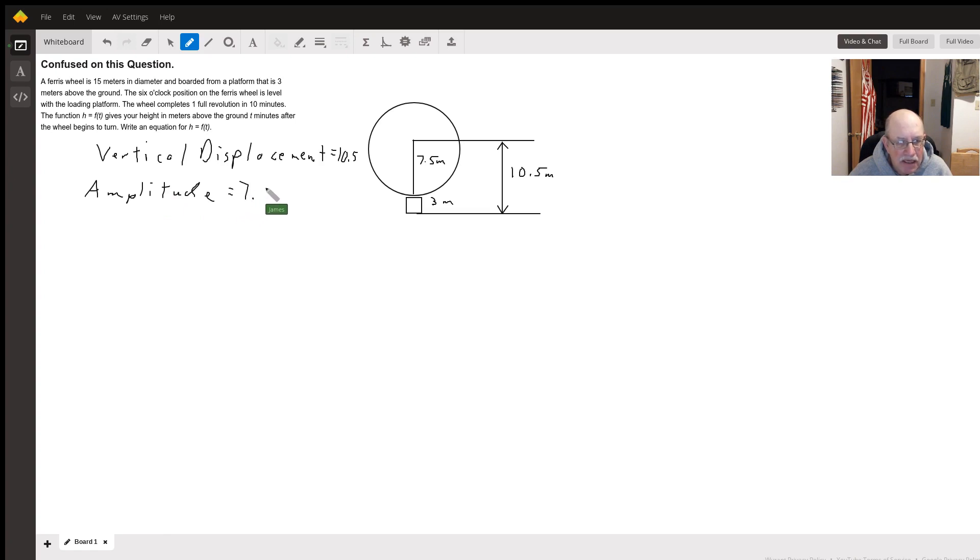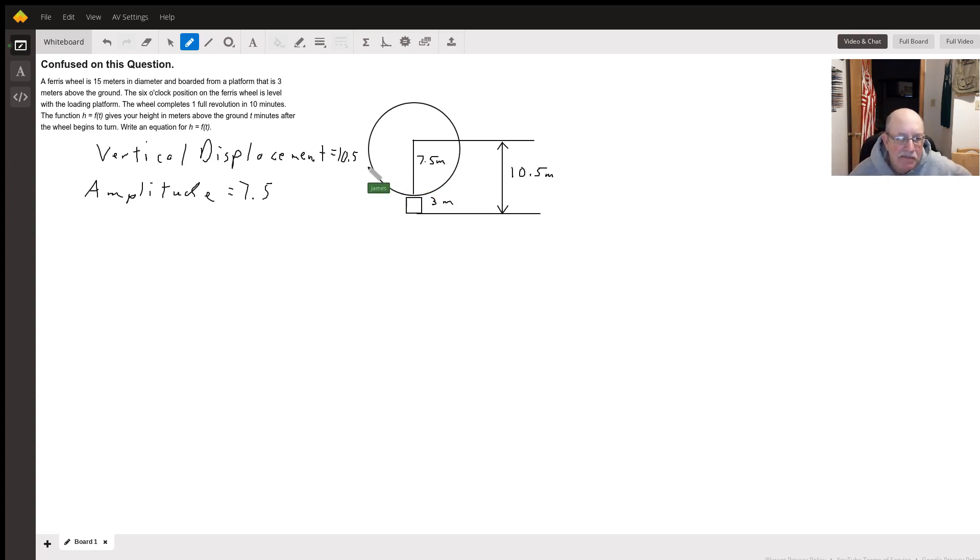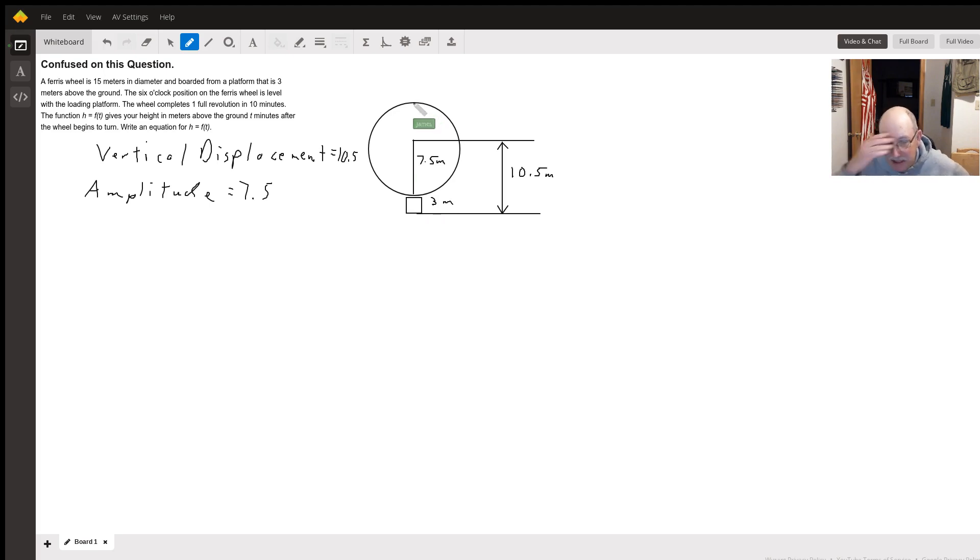Because our height above and below the center line ranges from down here at the bottom, that would be a negative seven and a half, and up here would be a positive seven and a half.